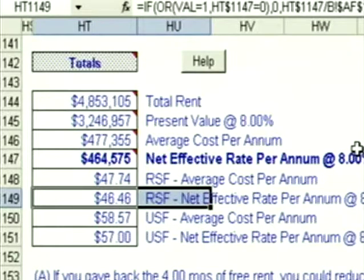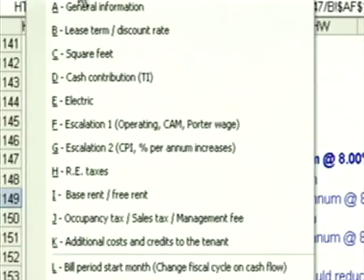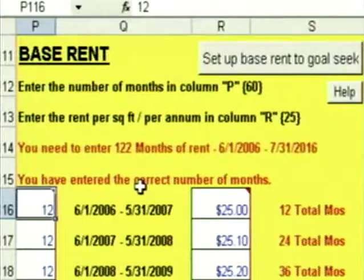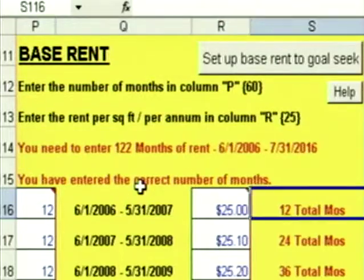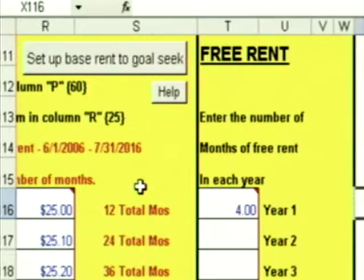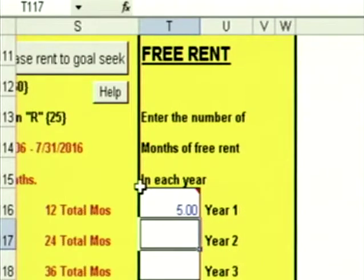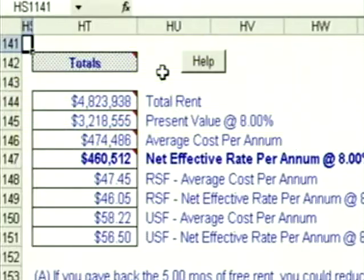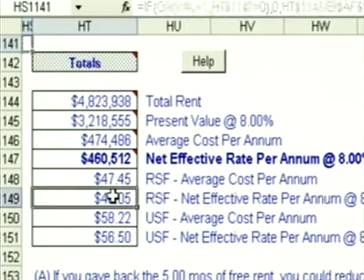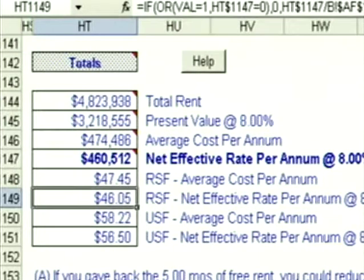What if we were able to get another month of free rent? Click on go to data entry, go to your base rent, free rent, scroll over to your free rent, and instead of four months, we're going to plug in five months. Click on go to reports, go back down to my totals, and the net effective rental rate drops to $46.05. That's the difference of adding one more month of free rent.